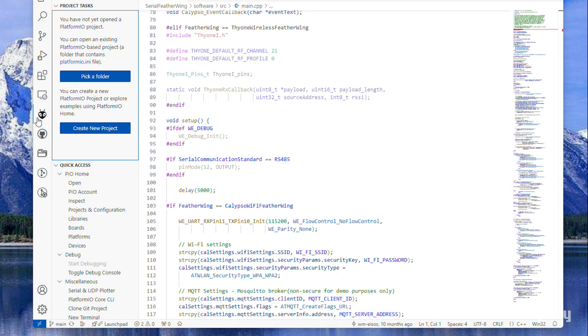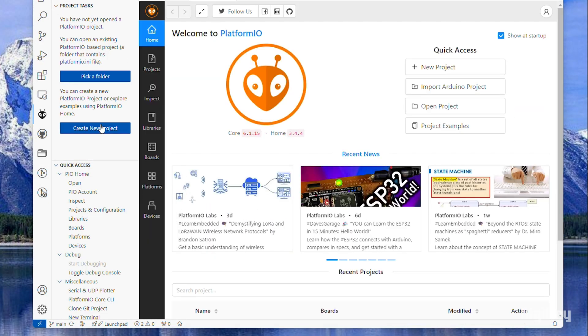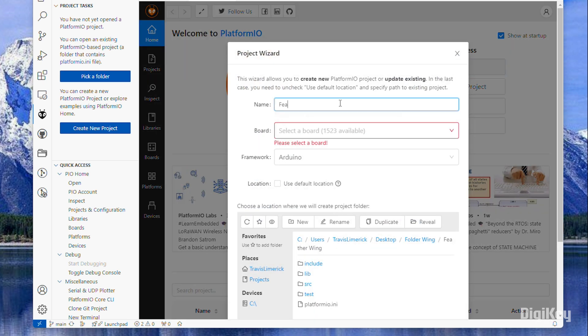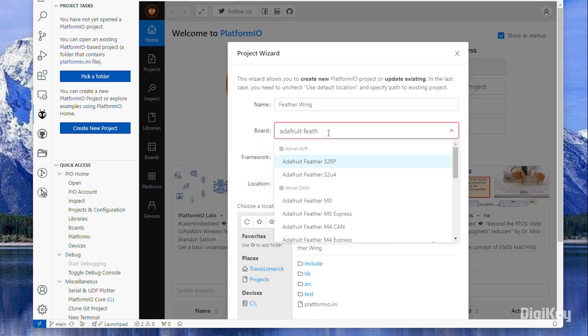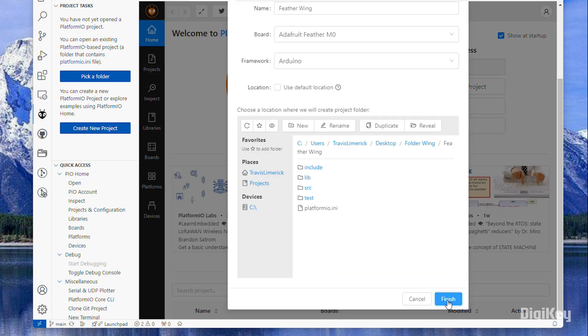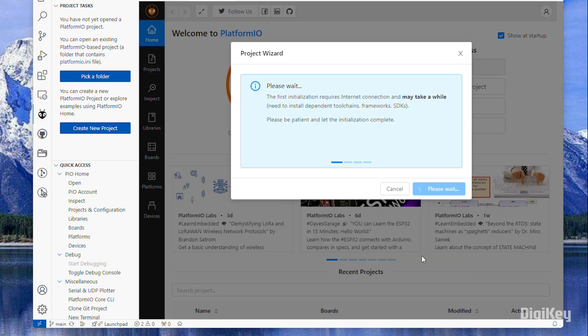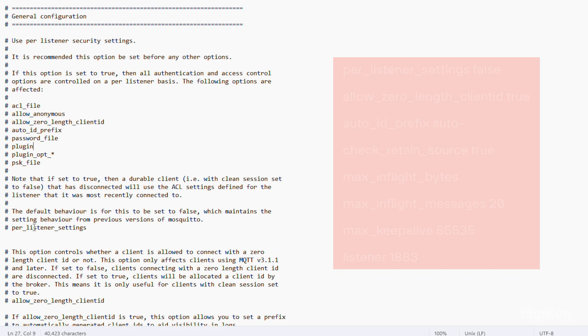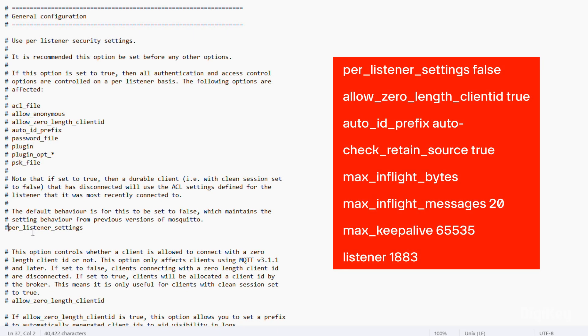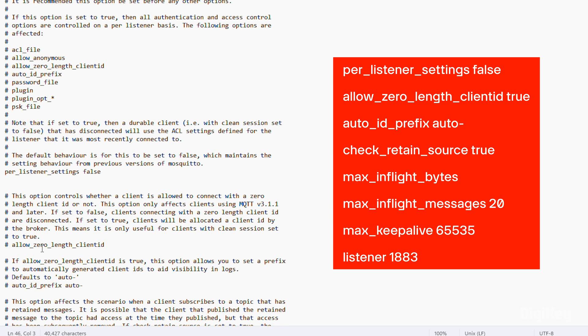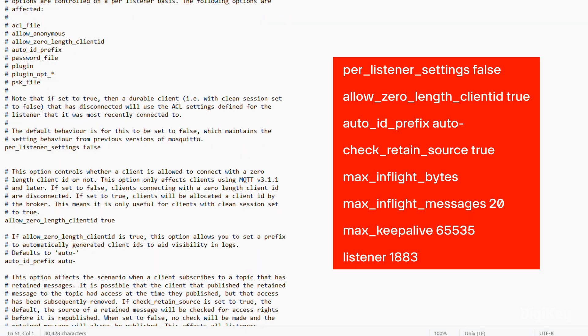Start the new project in PlatformIO and save it to the folder. Update the mosquitto.conf file to listen to the correct port and allow anonymous clients to connect.